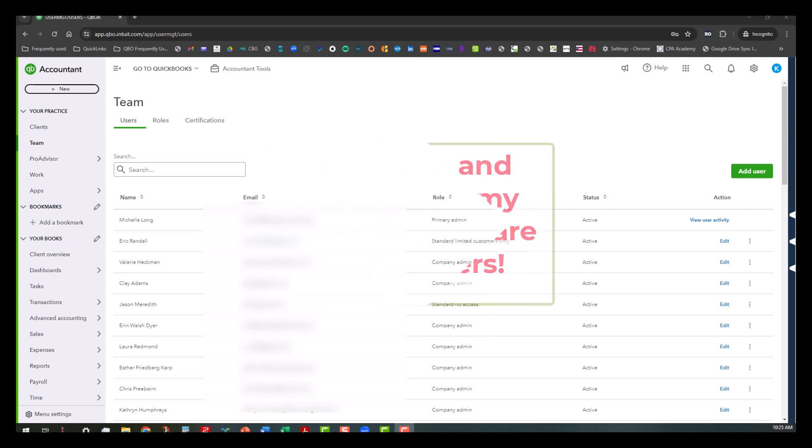Now with that said, as you can see we're in a practice realm and we're on the team page. I've got a lot of team members listed here and I've got their emails obscured for obvious reasons.